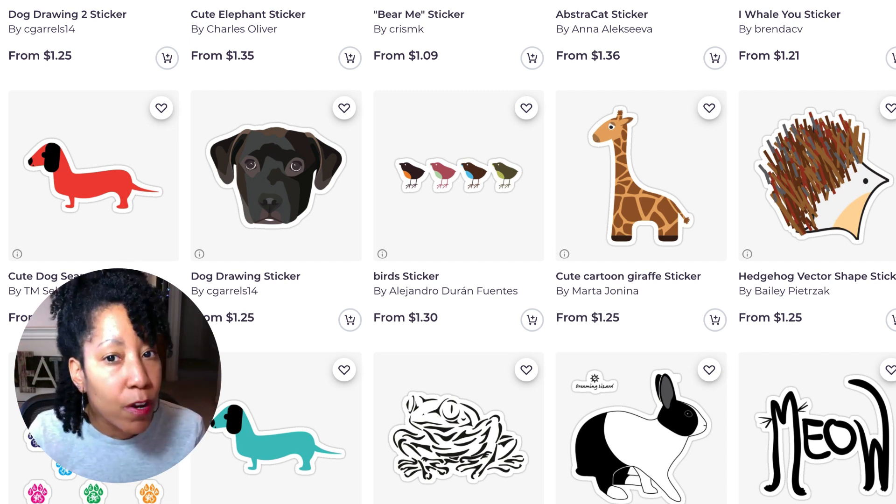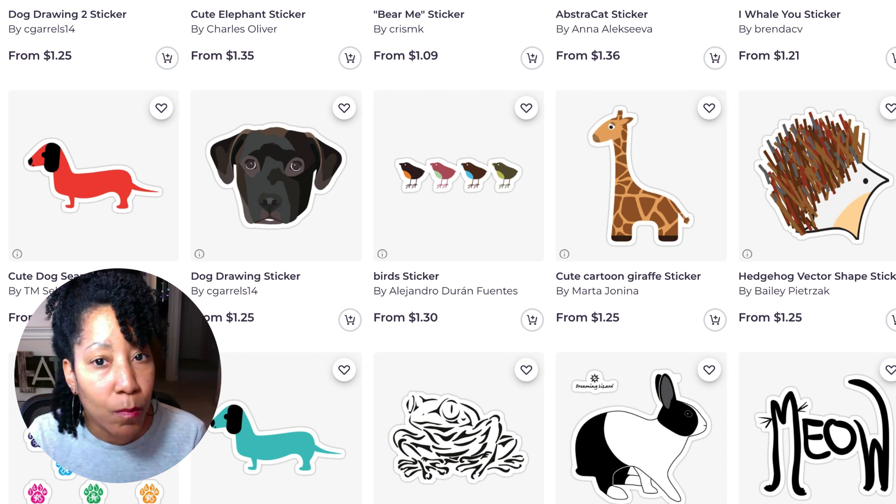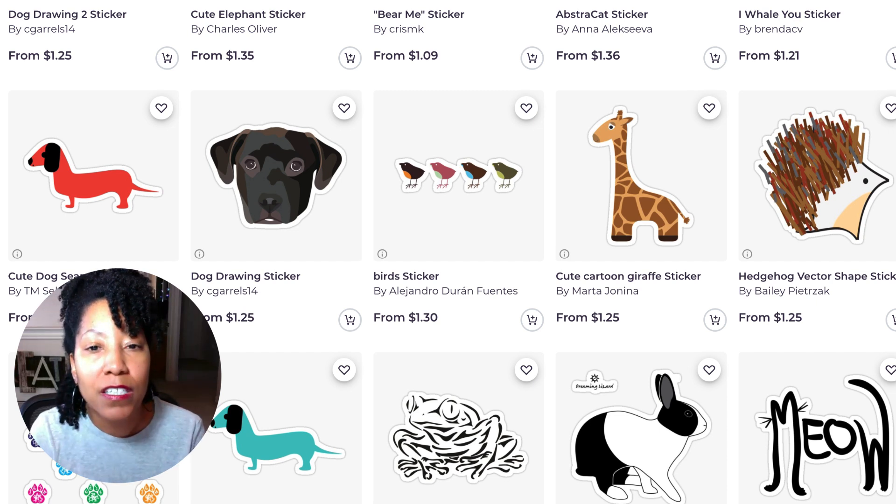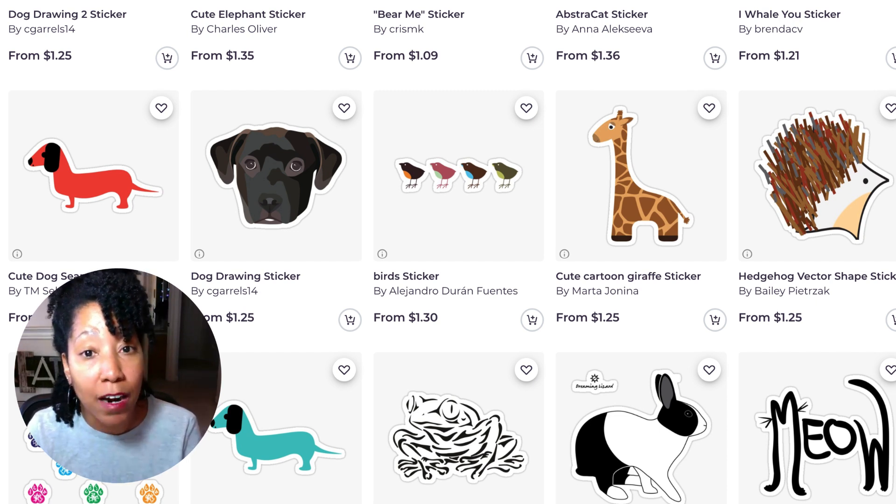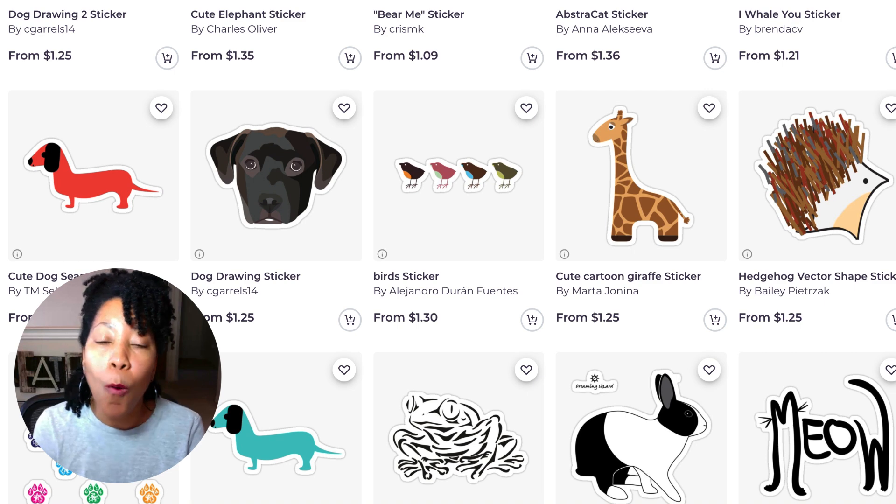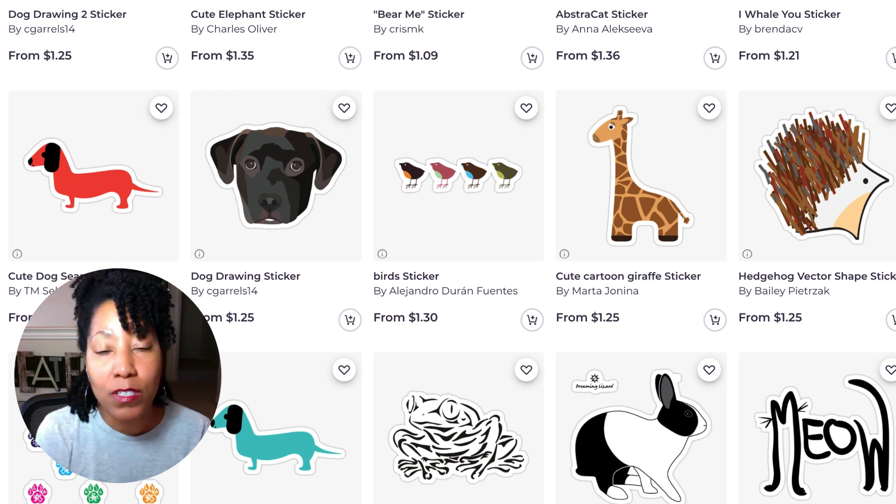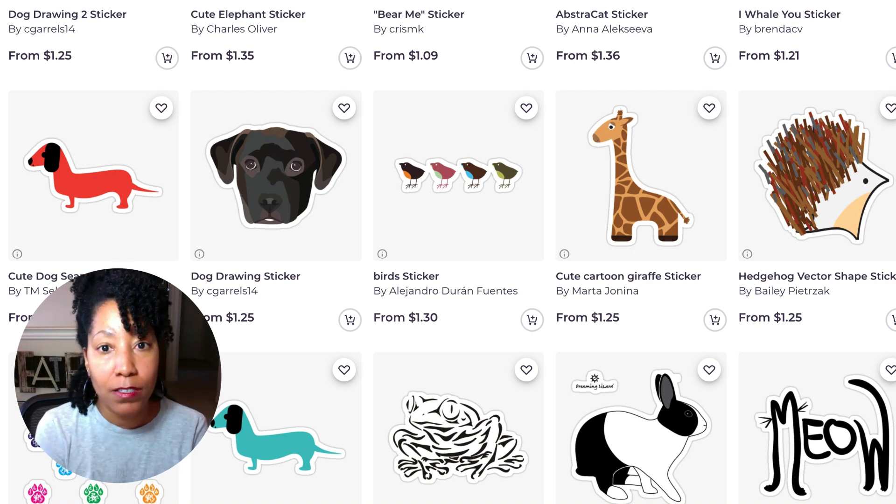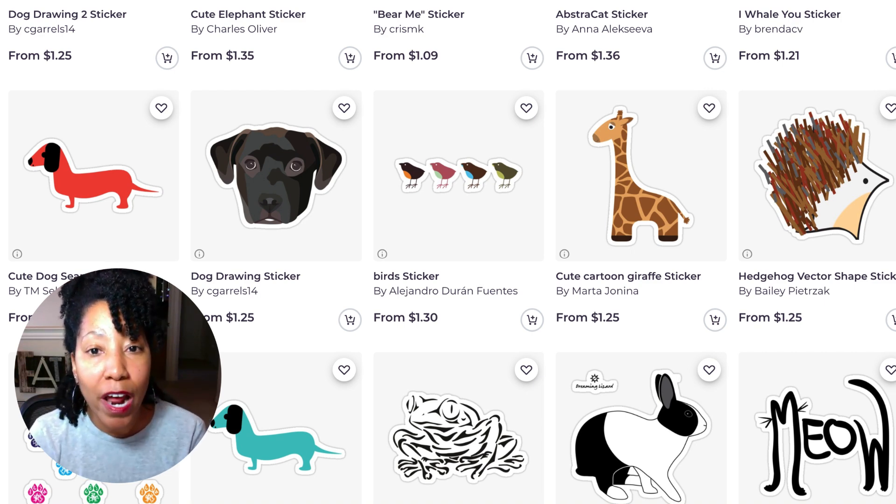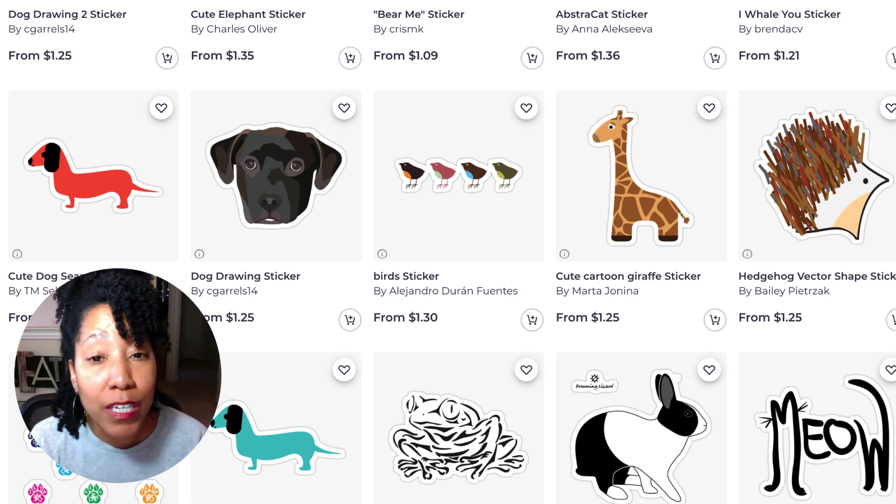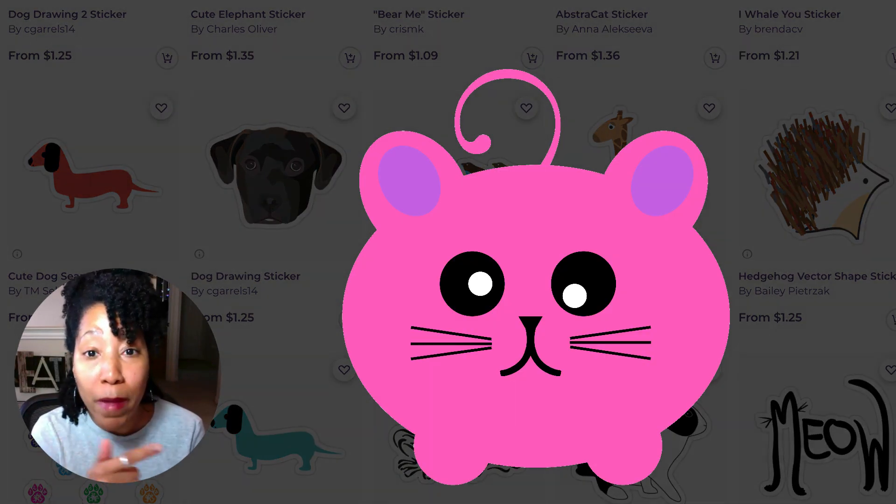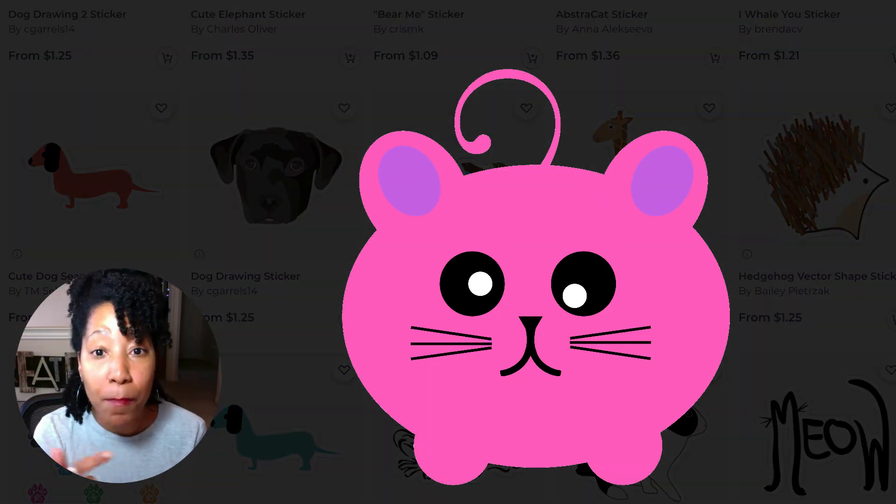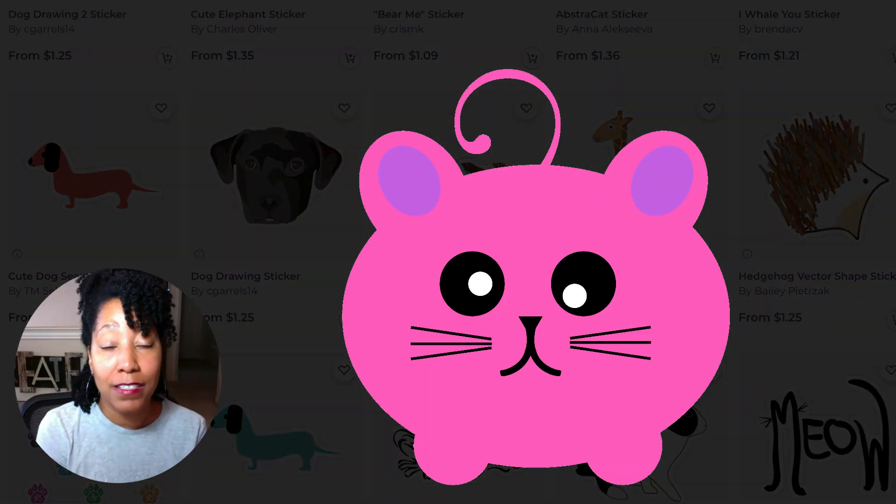My very first $100 month on Redbubble was mostly sticker sales. So they do add up, but they open the door for you to sell on other products. And one strategy that really helped me was learning how to make shape-based designs.